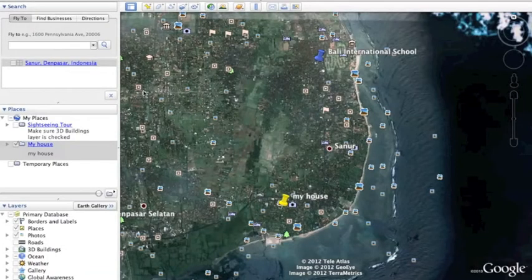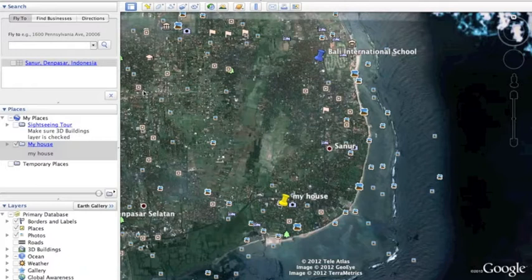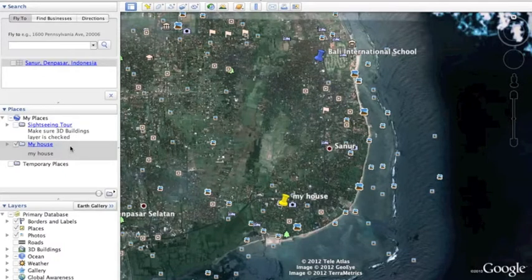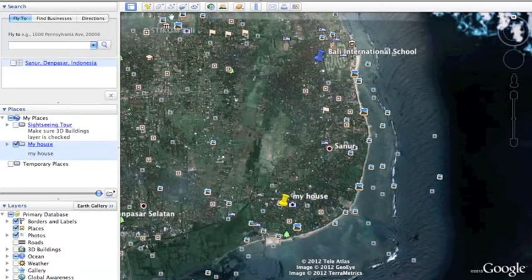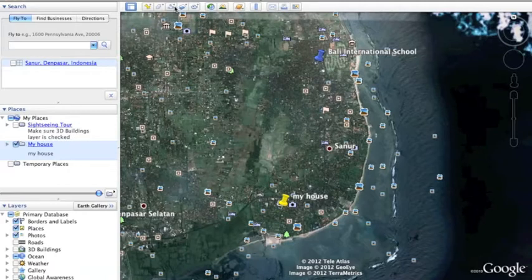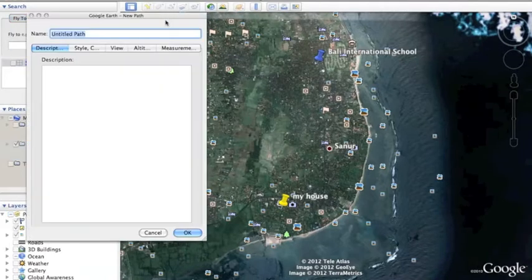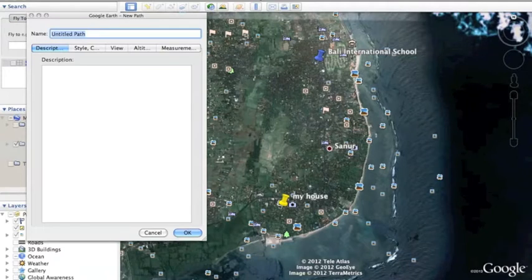Now we are in phase three, which is creating a path. First what I want to do is go to my house here and go ahead and click on this icon called add path. Click on that.